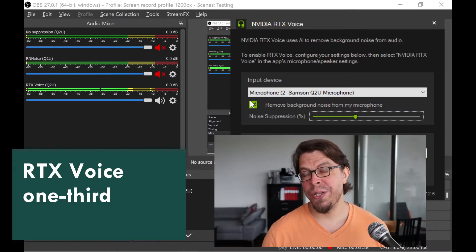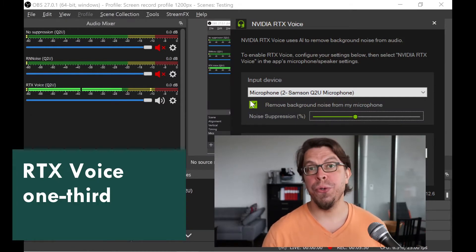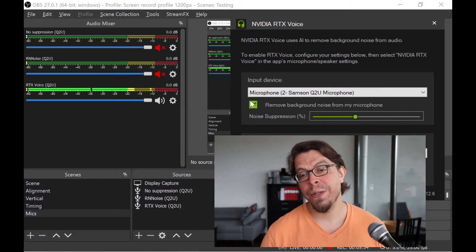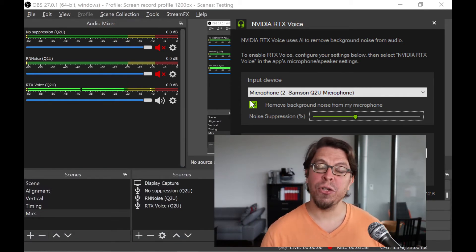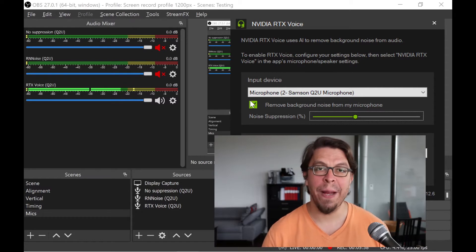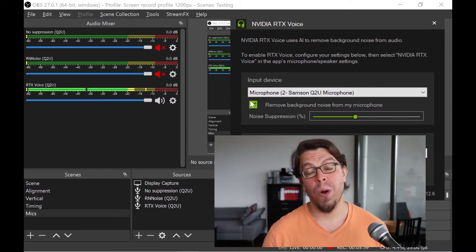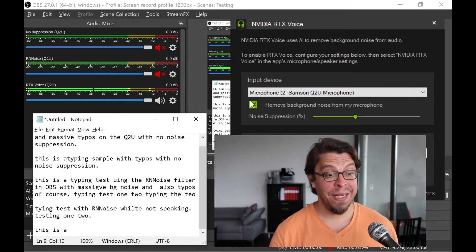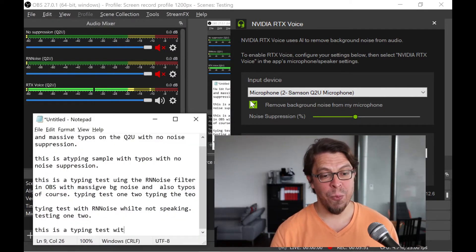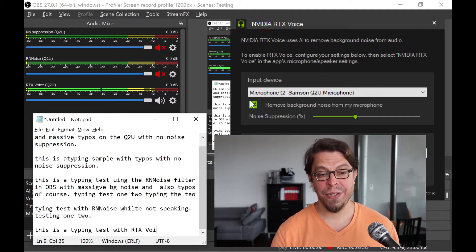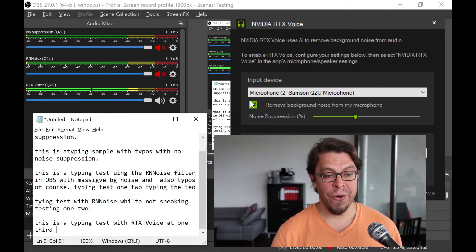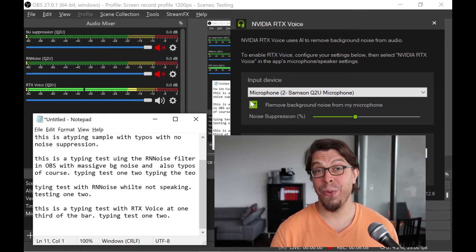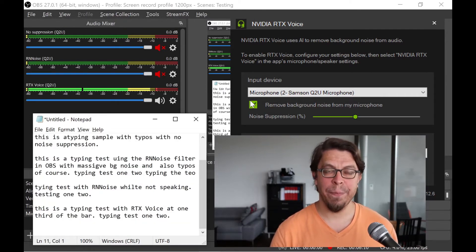This is an audio sample of the Samsung Q2U with massive background noise using RTX Voice. I have the slider at approximately one-third of the way. Microphone check 1-2-1-2, microphone check 1-2. This is a typing test with RTX Voice at one-third of the bar. And now let's do a typing test while I'm being quiet.